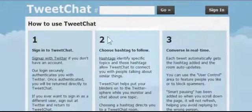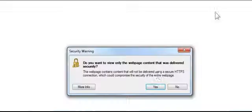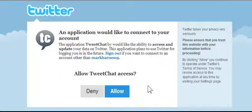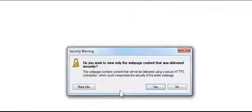All I have to do at TweetChat.com is sign in — it's going to take me to my Twitter account. Since I have already signed in before, it recognizes that and is asking me if I want to allow TweetChat access. So I'm going to click Allow.